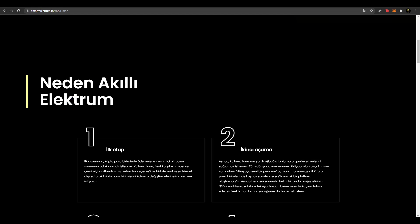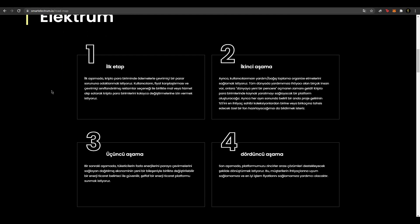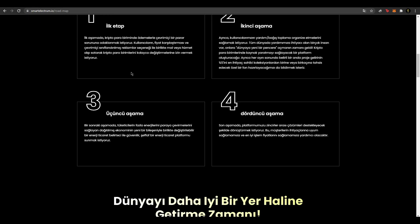İlk aşamada kripto para birimleriyle ödemelerin çevrimiçi pazar sorunlarına odaklanmak istiyoruz. Kullanıcıların fiyat karşılaştırması ve çevrimiçi sınıflandırılmış reklamların seçeneği ile birlikte mal veya hizmet alıp satarak kripto para birimlerini kolayca değiştirmelerine izin vermek istiyoruz. İkinci aşamada ayrıca kullanıcılarımızın yardım bağış toplama organize etmelerini sağlamak istiyoruz. Tüm dünyada yardımımıza ihtiyacı olan birçok insan var. Onlara dünyaya yeni pencereler açmanın zamanı geldi. Ve kripto para birimleriyle kaynak yaratmaya sağlayacak bir platform oluşturacağız.